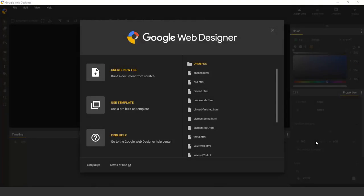Hi, this is Jean-Pierre, an engineer on the Google Web Designer team, and I'm here to talk to you about shapes in Google Web Designer.